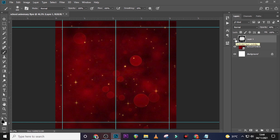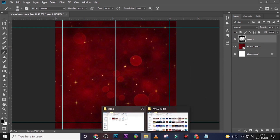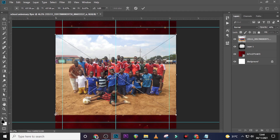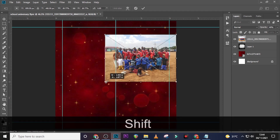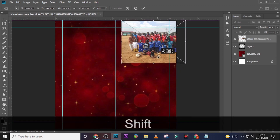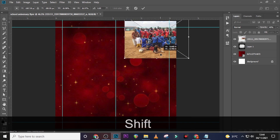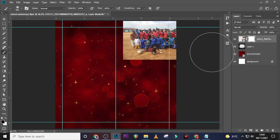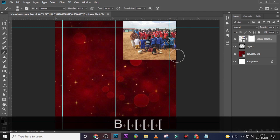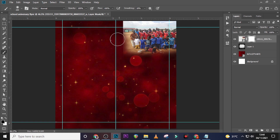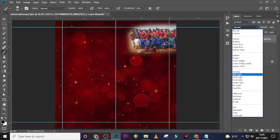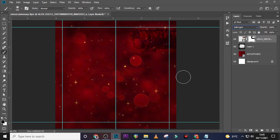Now let's bring in this second image and transform it. We can always come back and work on it. Give it a mask and use the brush to mask one side. Then go to the blending mode and set it to Soft Light so it blends in.